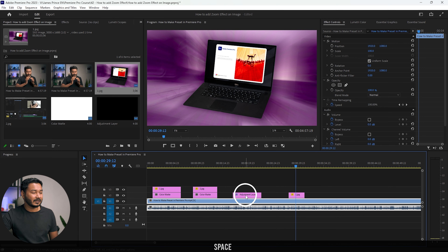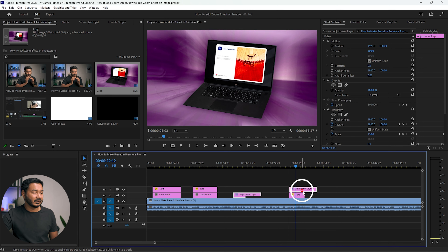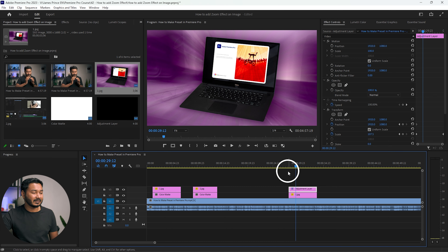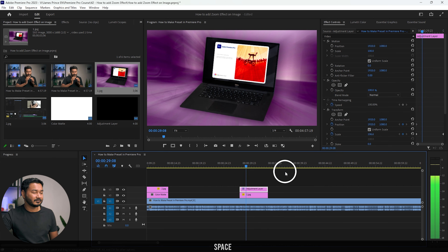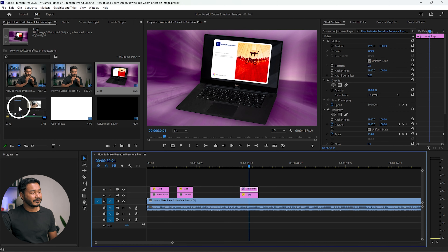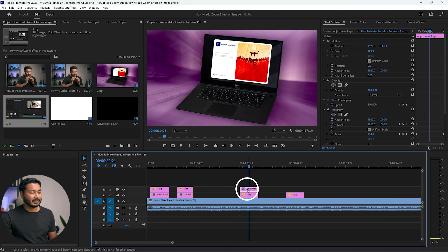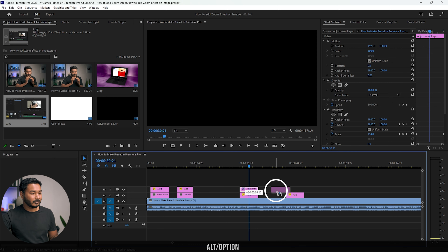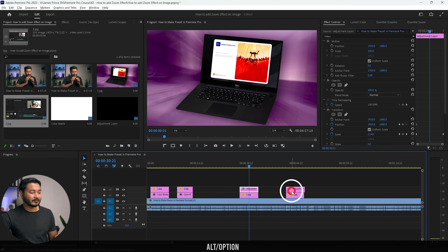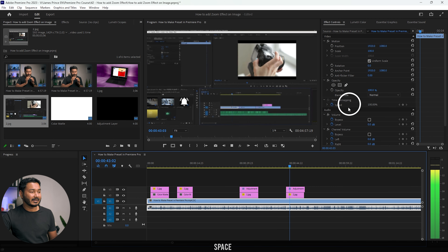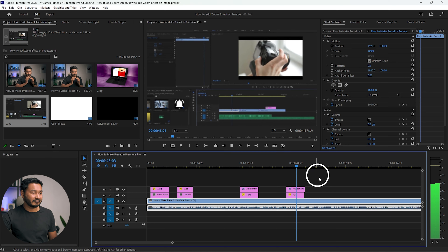If you use a static image here without the adjustment layer, it is not animating. But if you place this adjustment layer on top of the image, it will animate the image. You can see it is now animating. Wherever you place this adjustment layer, it will animate the video or photo beneath that layer. If you want to animate another image, just place the adjustment layer over it. Press Alt and duplicate the adjustment layer, and that image will be animated too.